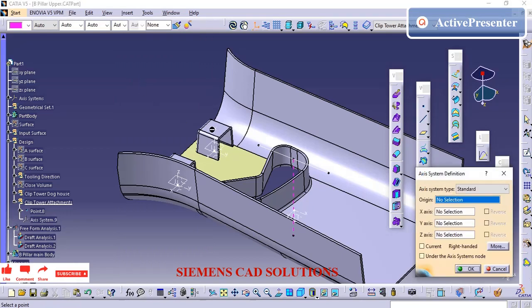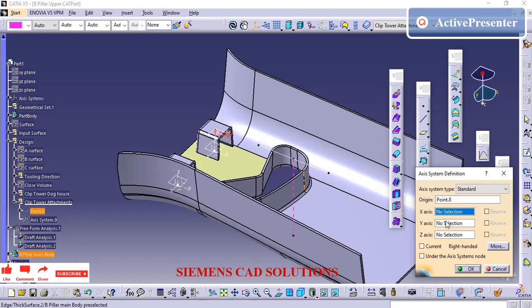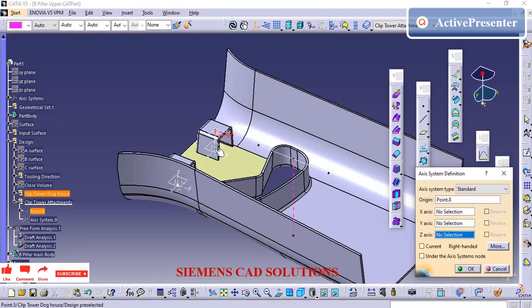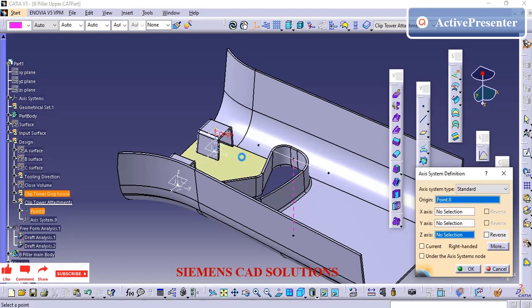As I mentioned earlier, once you have created the point, just change that point to a coordinate system to have control.